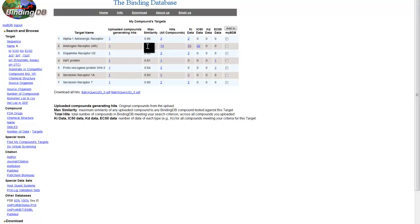But unexpectedly, there are several other potential targets for this compound. Proto-oncogene protein and serotonin receptor, for example, both have compounds with greater than 80% similarity that are known to bind them. Based on these results, we can hypothesize that our androgen receptor binder may have binding affinity to these other targets, and could be worth verifying experimentally.